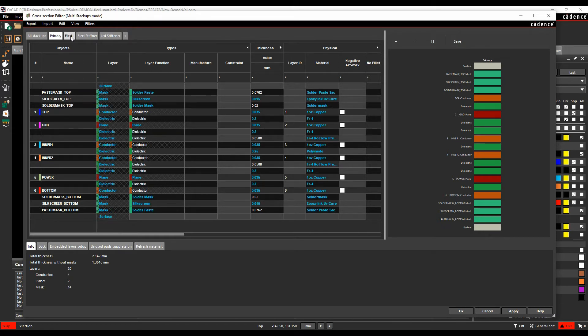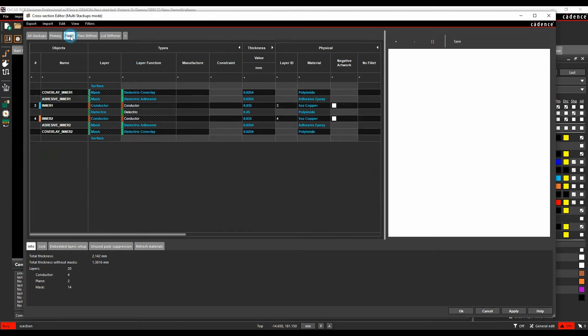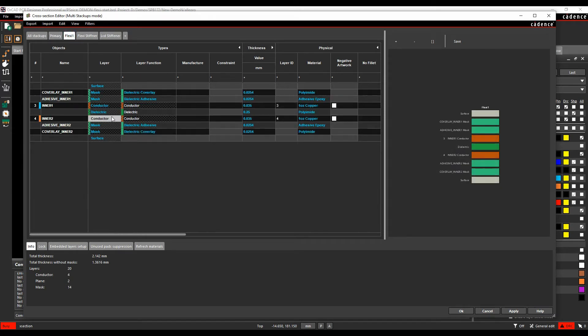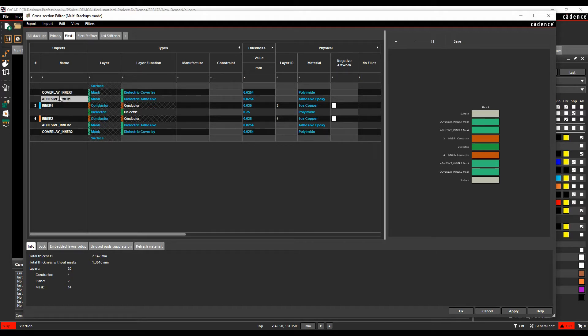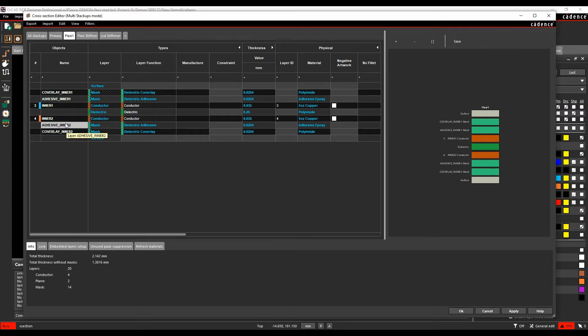I've got effectively a flexi one, which is using the inner two layers, adhesives and cover lays for top and bottom of either side of that flexi. That's going to come out of the inner board, so it's going to be a rigid flexi stack-up.